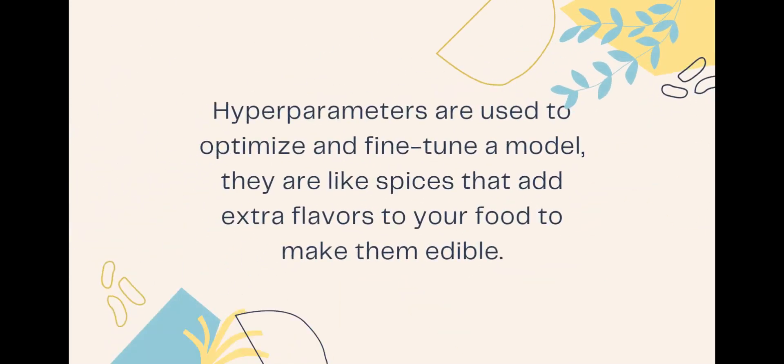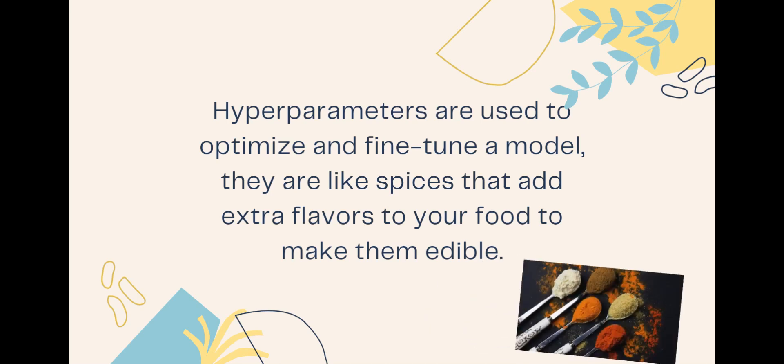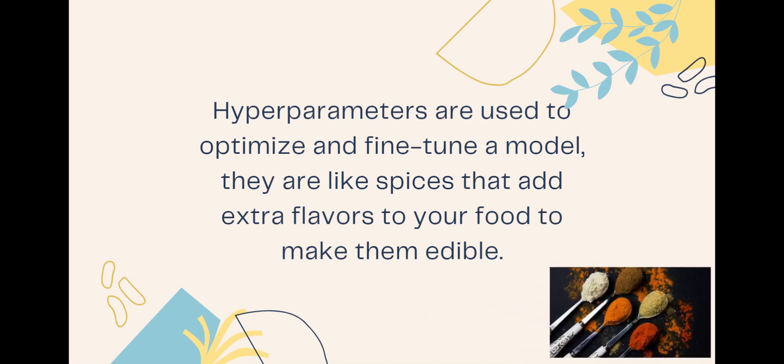are used to optimize and fine-tune your existing models. It enhances your model's accuracy. To put it simply, they are like spices added to your food which makes them extra delicious and edible. Hyperparameter tuning works on a hit and trial